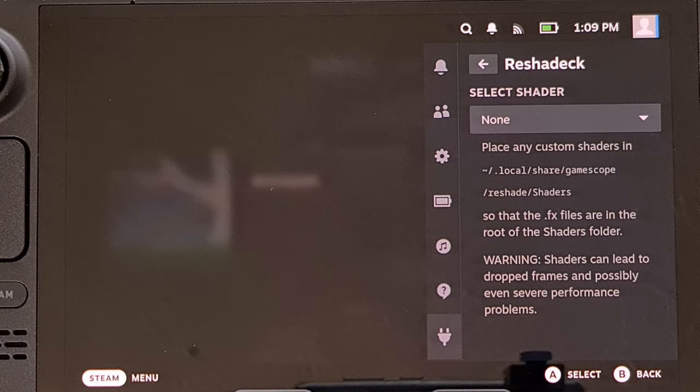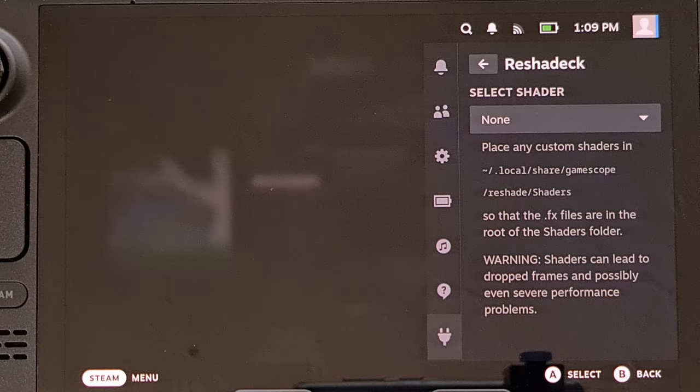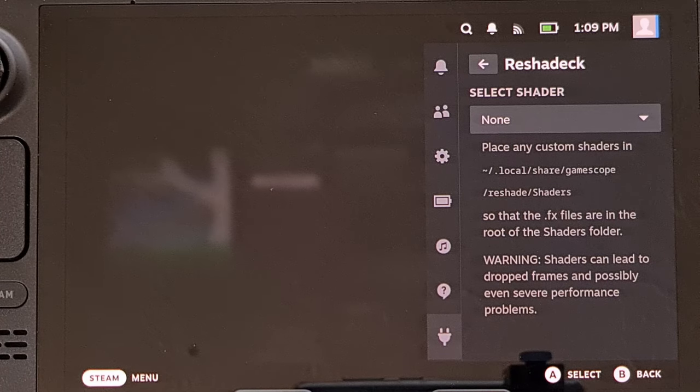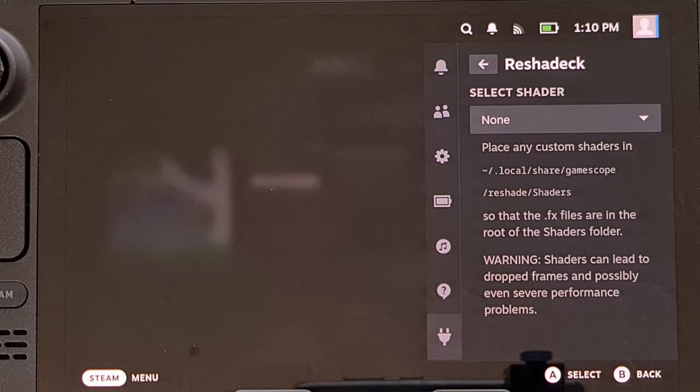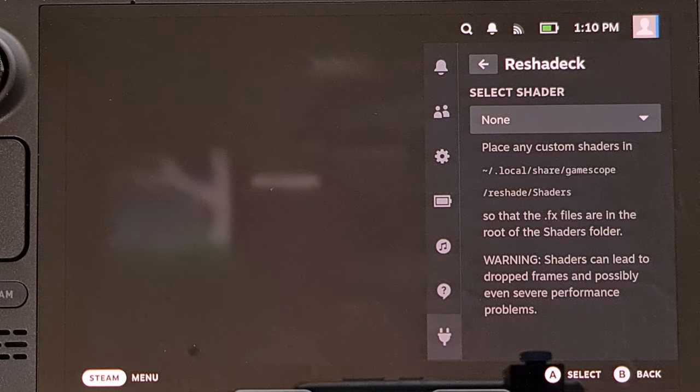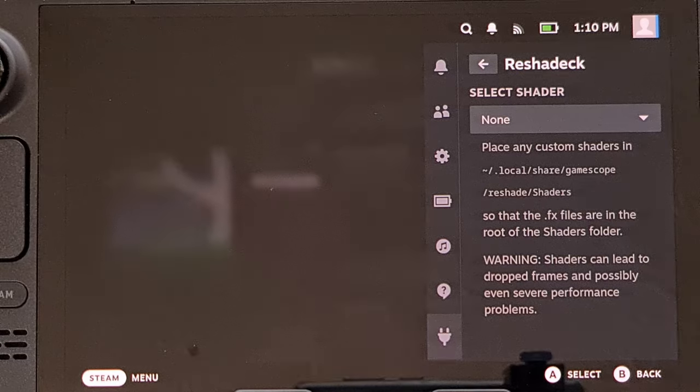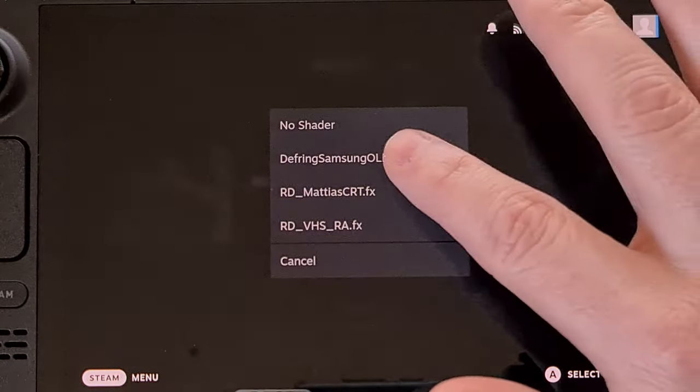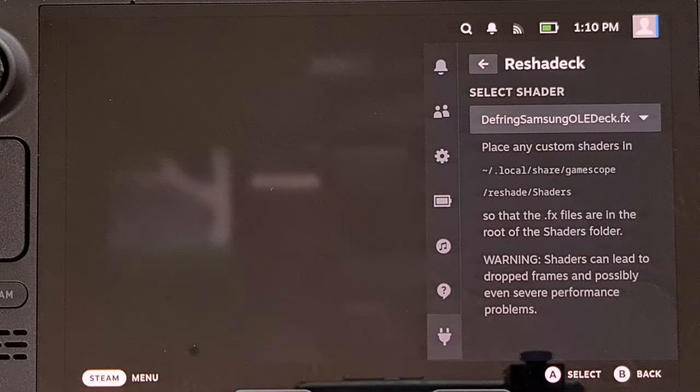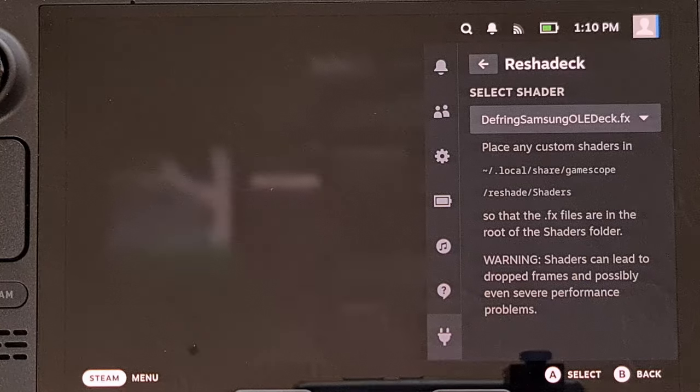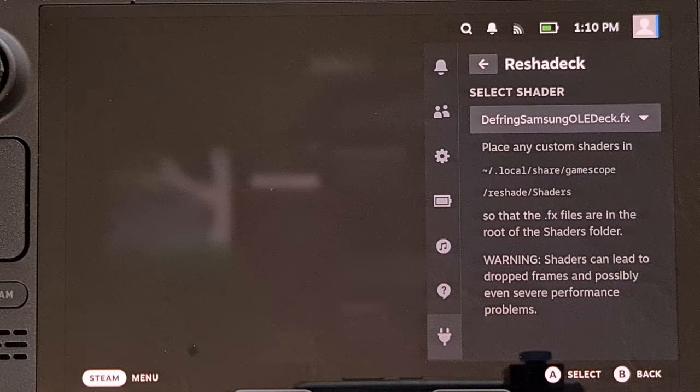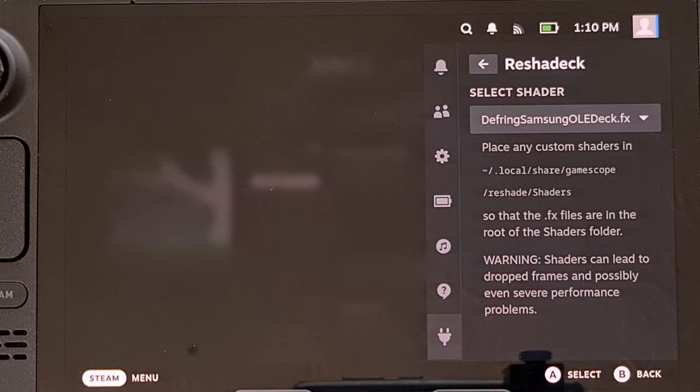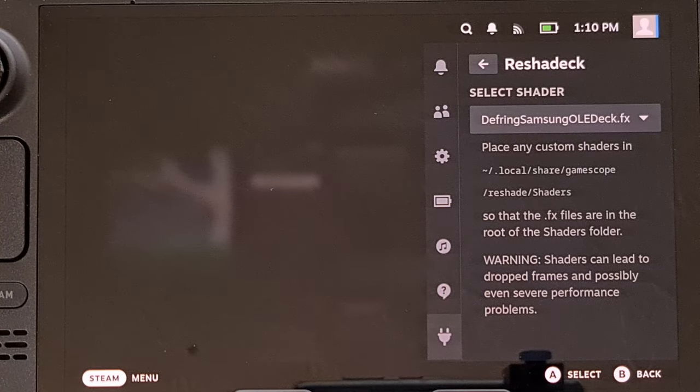Now I haven't seen any numbers comparing how this specific shader affects the Steam Deck performance with it on and then with it off, but it's likely going to depend on which game you're actually playing at the time anyway.